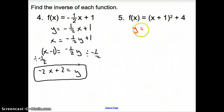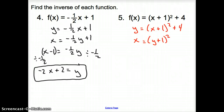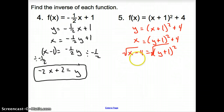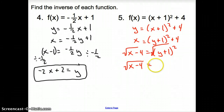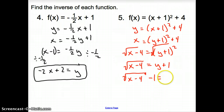For number 5, first replace F of X with Y: Y equals (X plus 1) squared plus 4. Now flip-flop the X's and Y's: X equals (Y plus 1) squared plus 4. Subtract 4 from both sides: X minus 4 equals the quantity (Y plus 1) squared. Square root both sides: square root of (X minus 4) equals Y plus 1. Subtract the 1 over: the square root of (X minus 4) minus 1 equals Y. There is the inverse of this function.